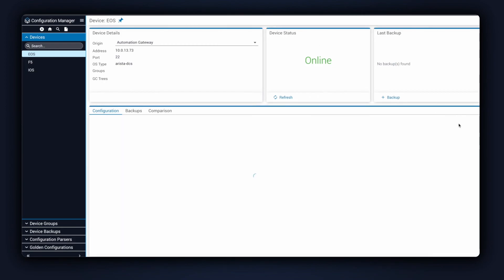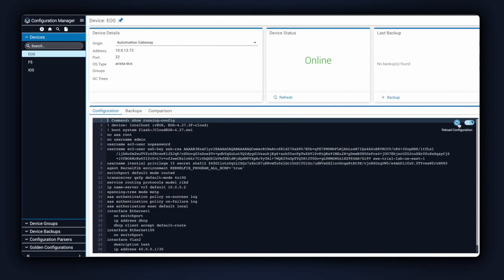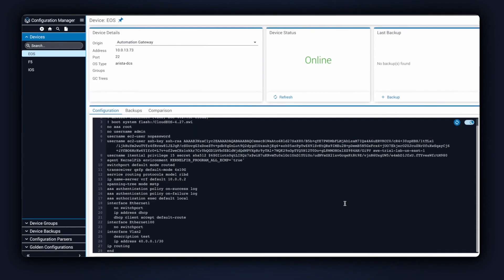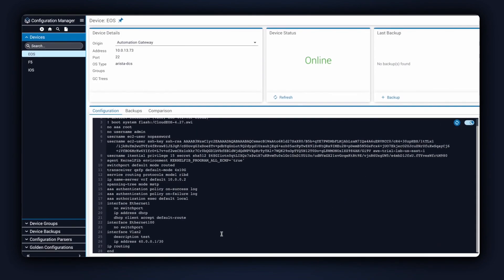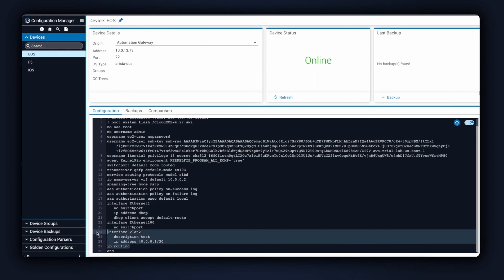Back in Configuration Manager, I'll go ahead and pull the configuration once again for this device, and once the configuration comes back, we'll scroll down here, and we can see that the interface has been configured with VLAN 2.